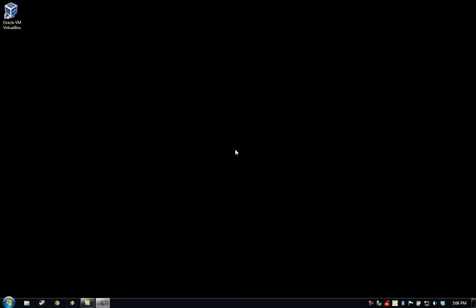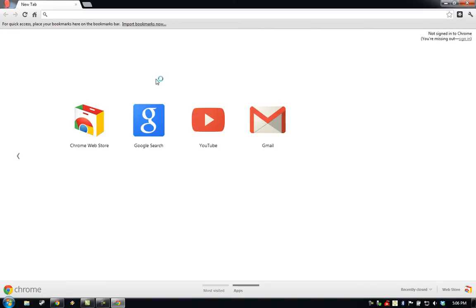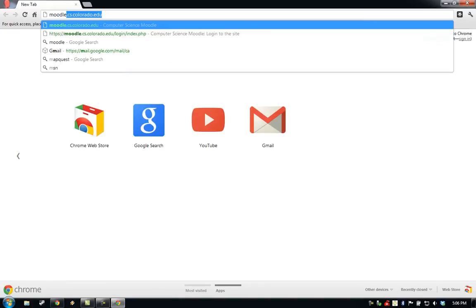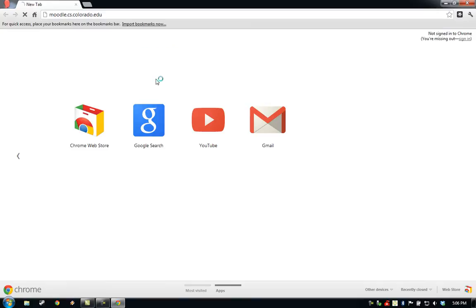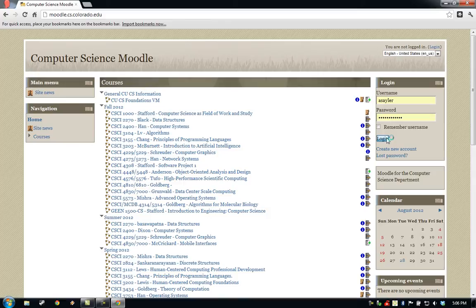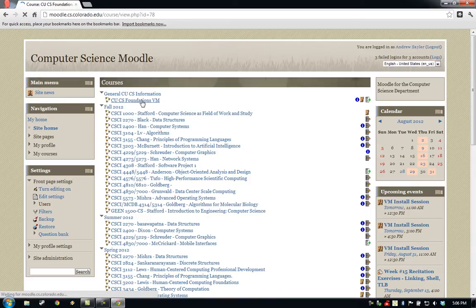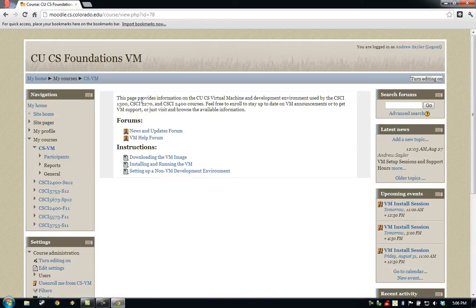After installing Oracle VirtualBox, we need to download and install the CUCS virtual machine image file. We can find the file at the Moodle site associated with the CUCS VM. Go ahead and log into the CUCS Moodle site and navigate to the CUCS Foundations VM link near the top of the courses screen.